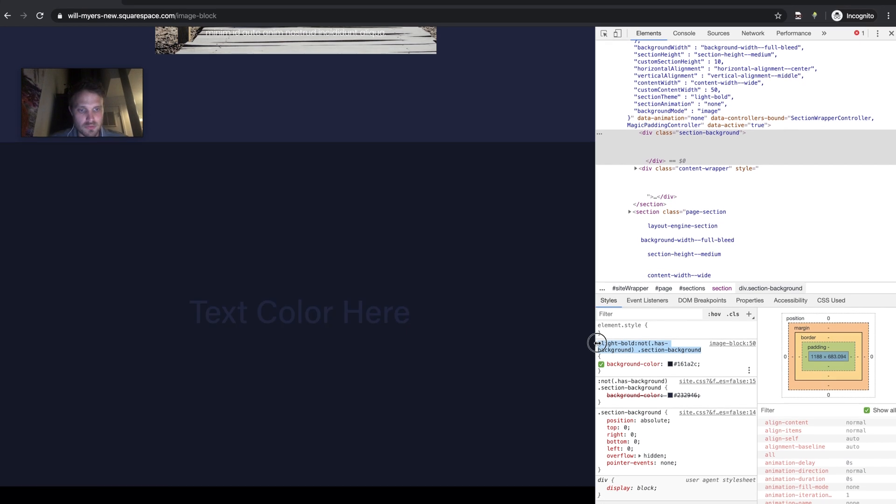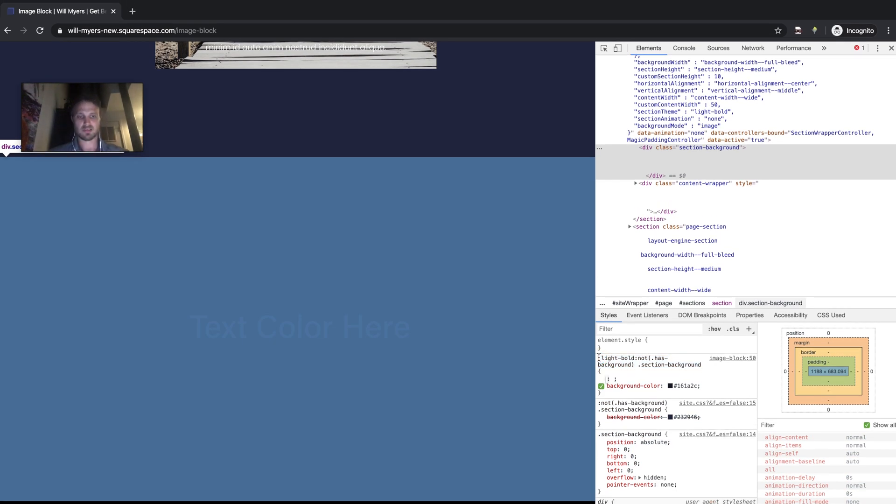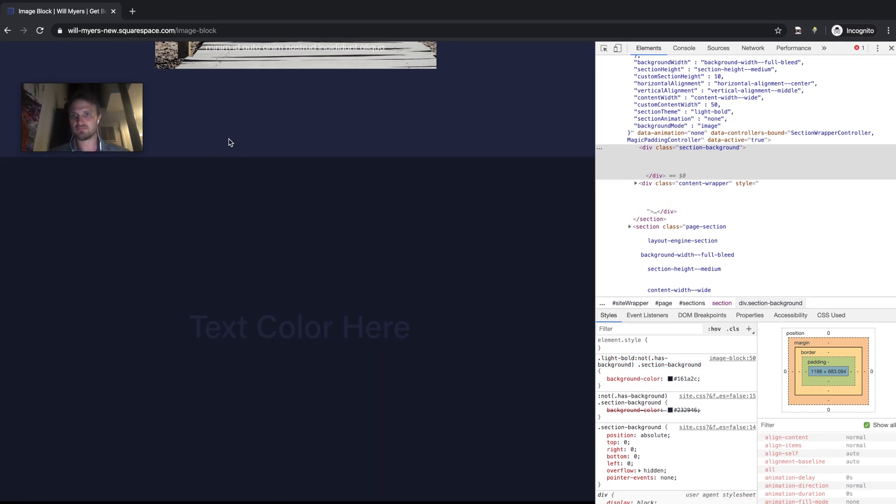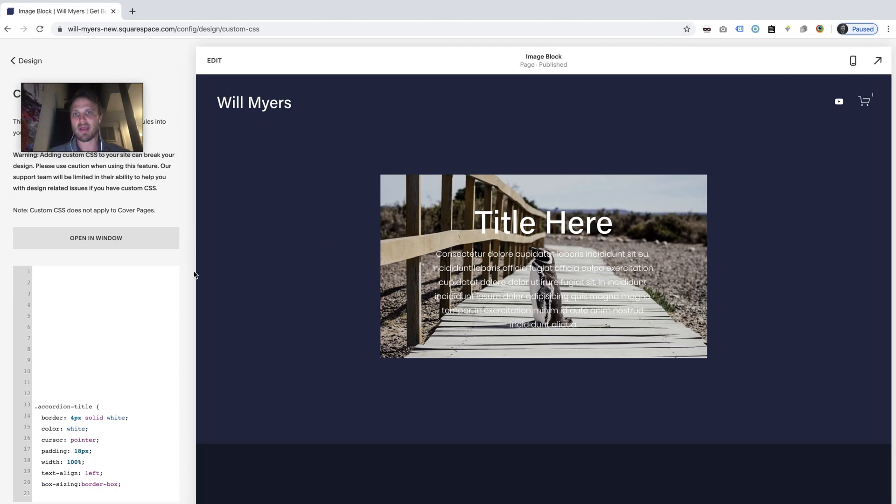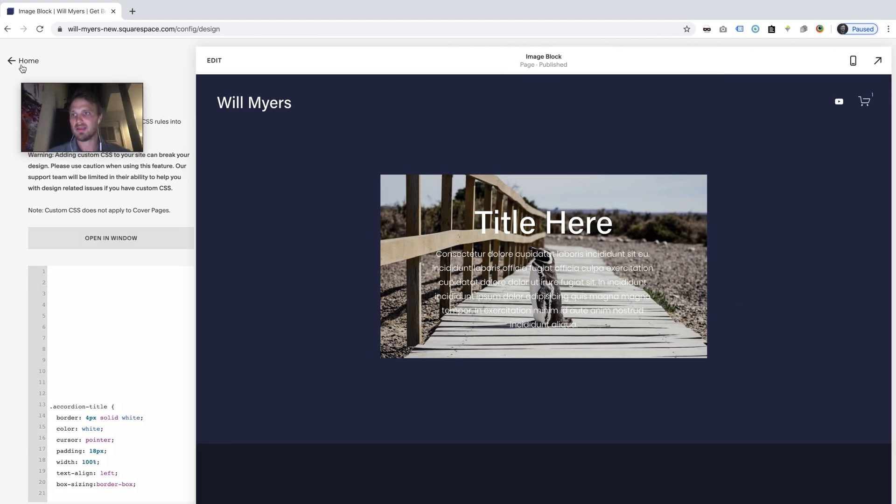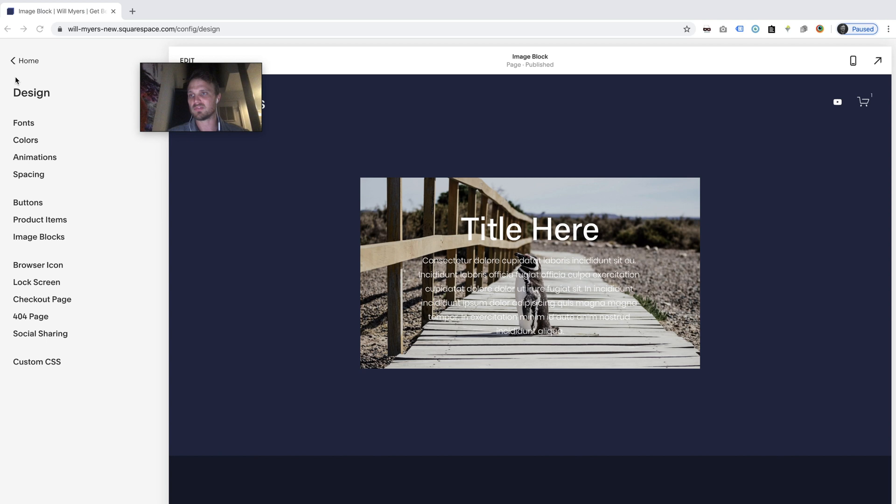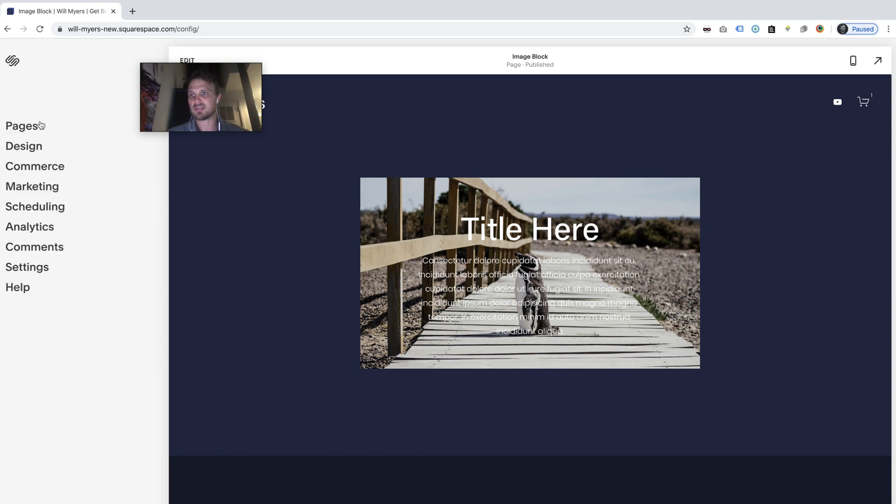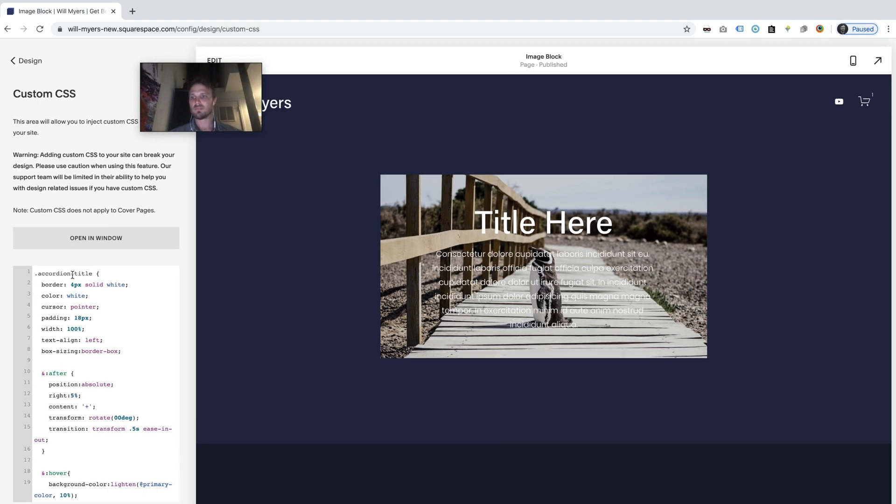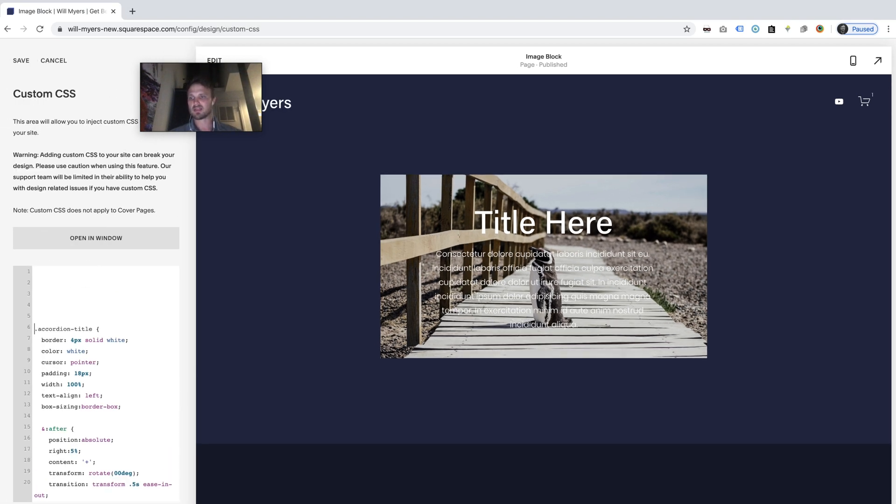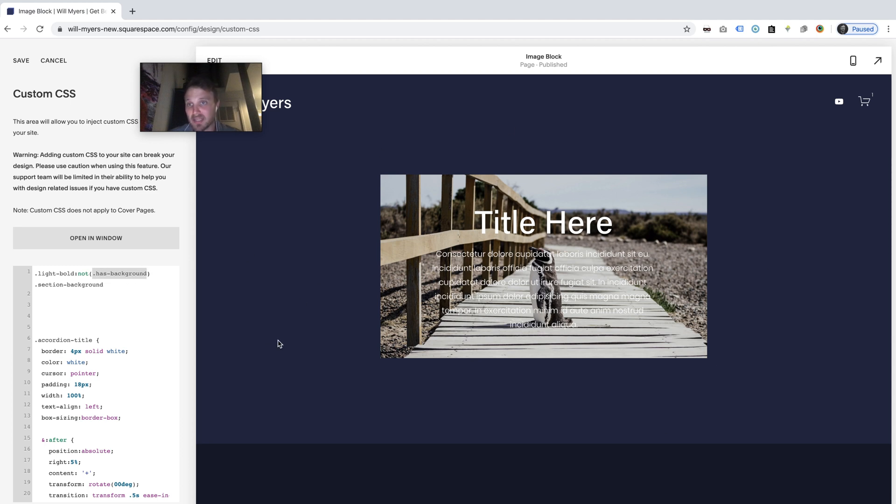So highlight, copy, control command C, and let's go back to our back-end. So I'm in my design, let's move this. I'm in my design custom CSS area. And I'm just going to paste in what I copied. So it's this dot light bold where it doesn't have a background class. So if the section background doesn't have a background class, and then section background. So that is what we're looking for.